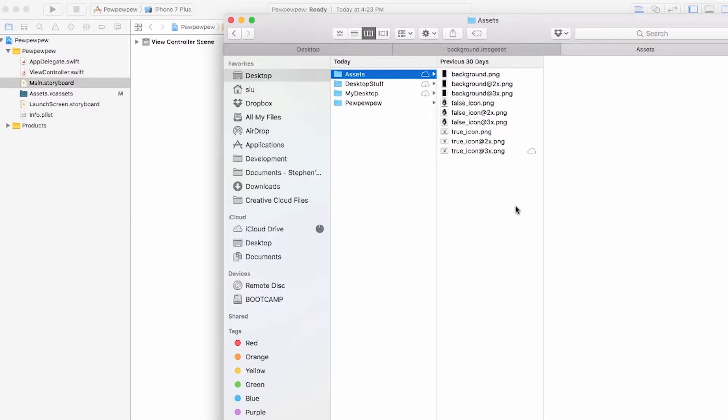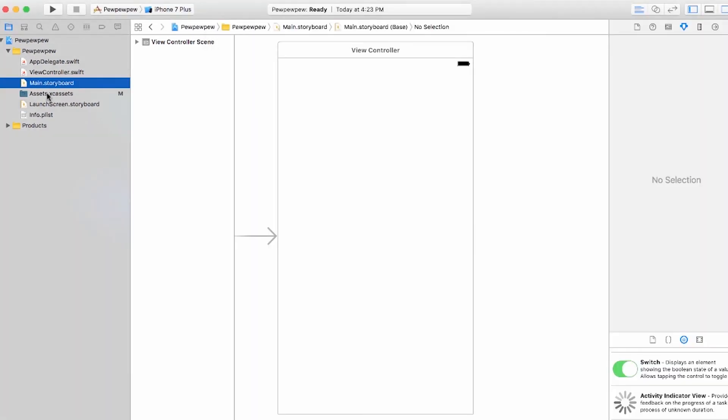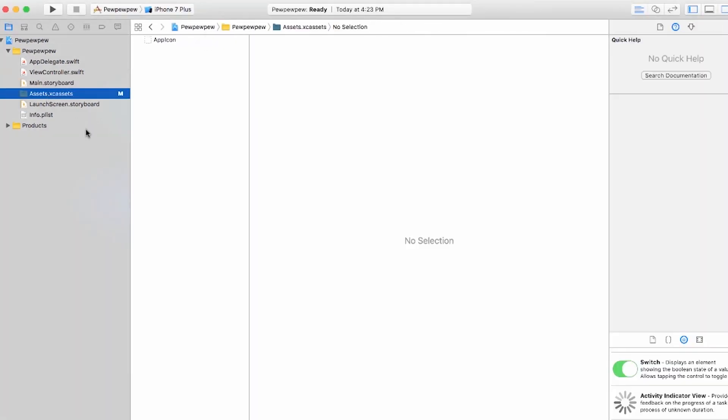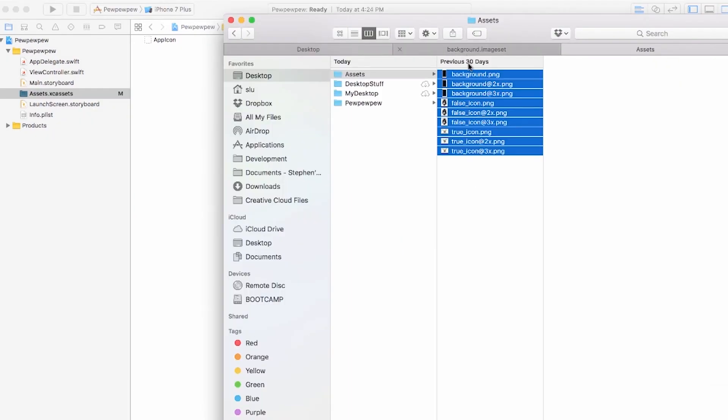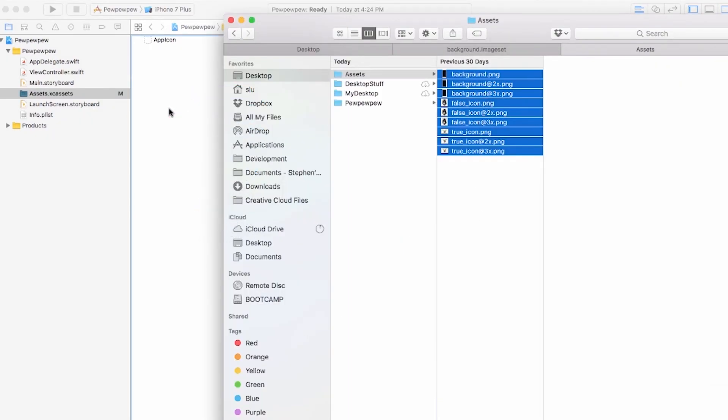So you'll see three images, each with a number X afterwards. This is essentially handling different resolutions for the different iPhone devices out there. Go ahead and click your assets.xcassets file to pull it up, and then drag all those images into that file.